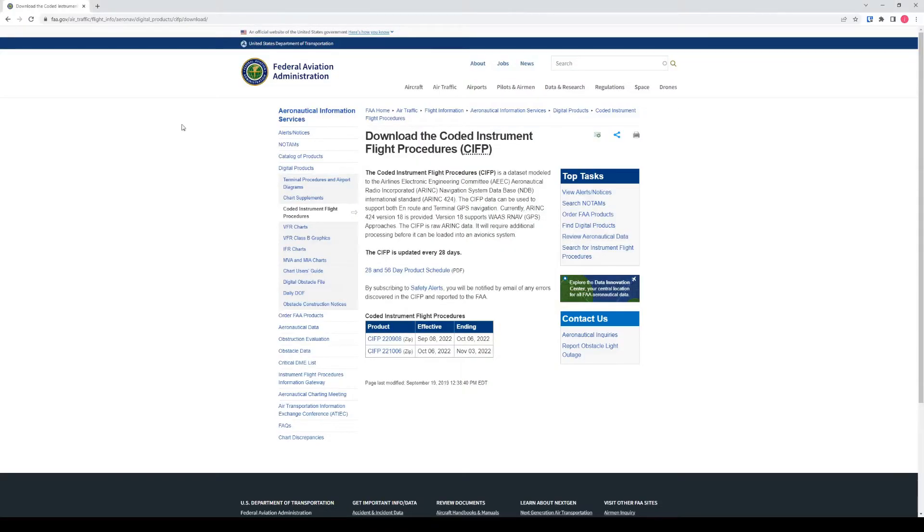Unfortunately, the only free source of navigation data we could find only covers the United States of America. There are other paid sources which cover the globe, but this will at least get you started.